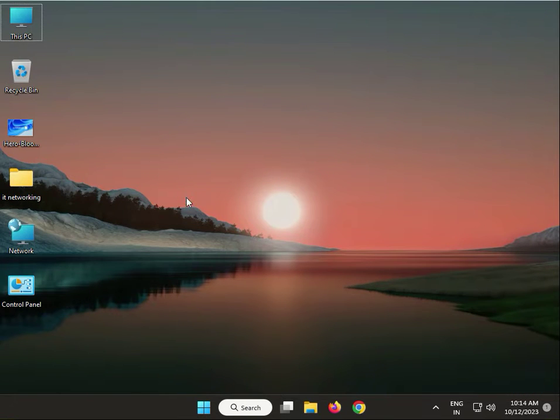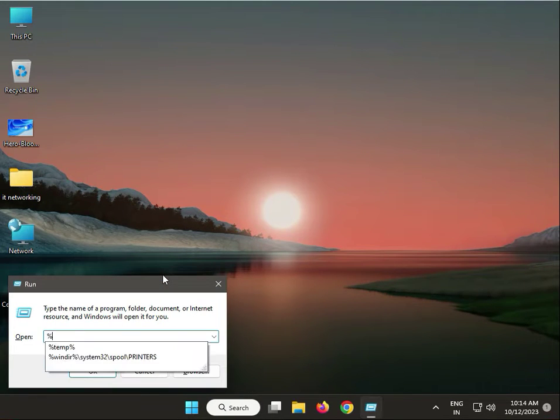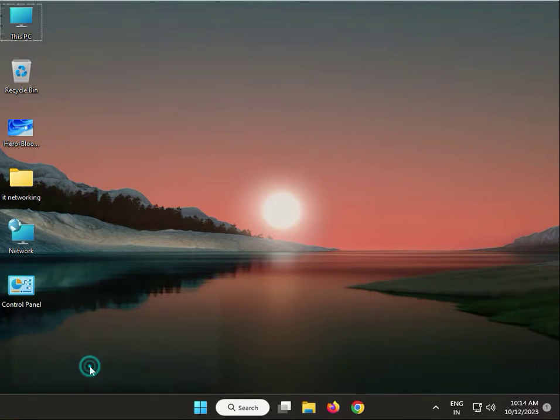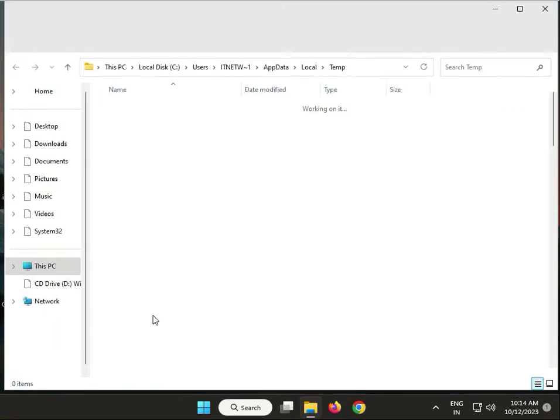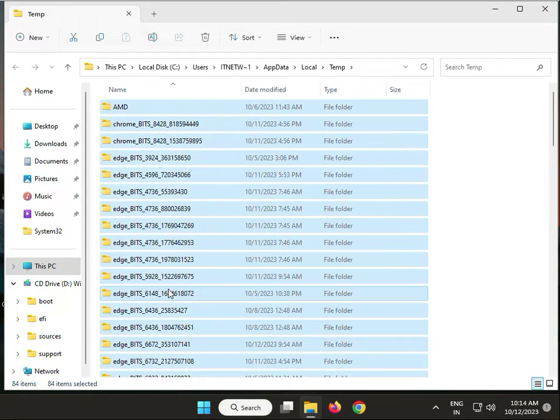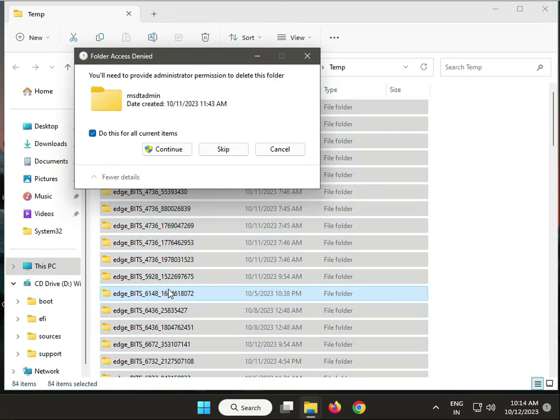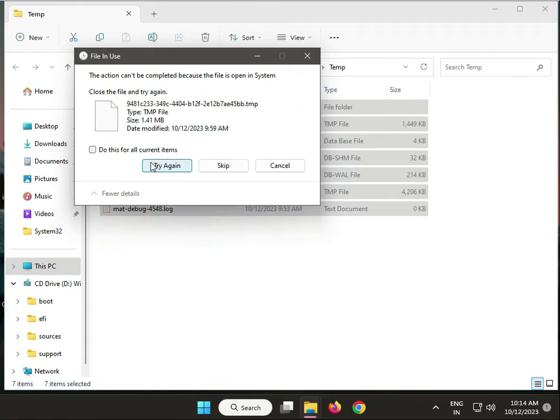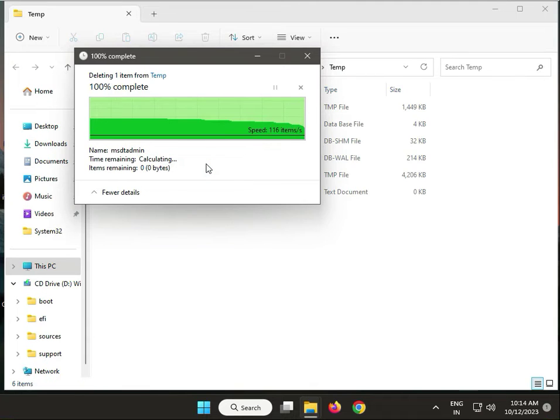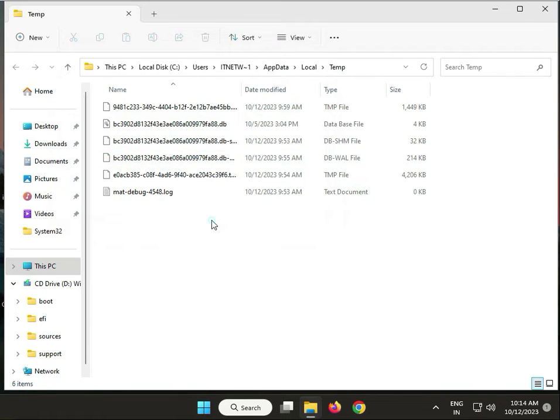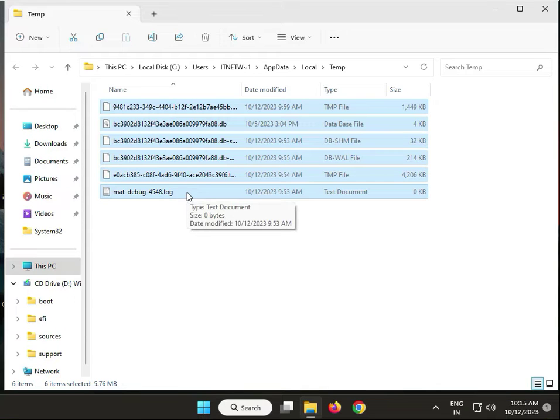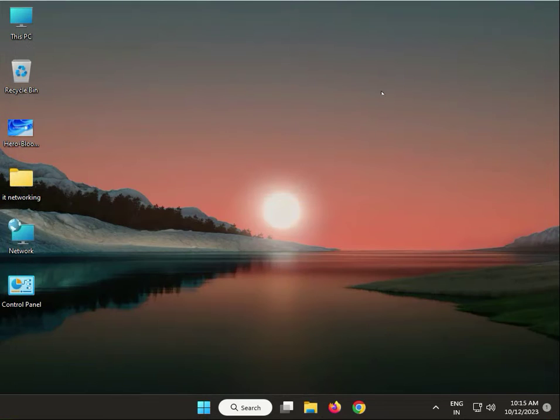Next: delete temp files. Press Windows+R, type %temp% then OK. Select all, Shift+Delete. Select all, Shift+Delete, then click Continue. Do this for all current items. You can click Skip, meaning those files are currently being used in Windows. Then close.